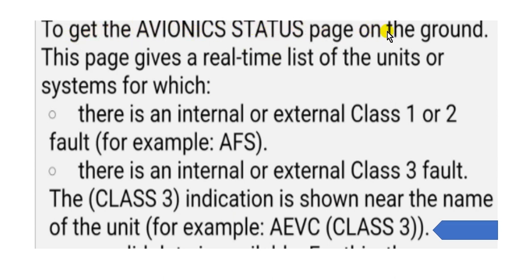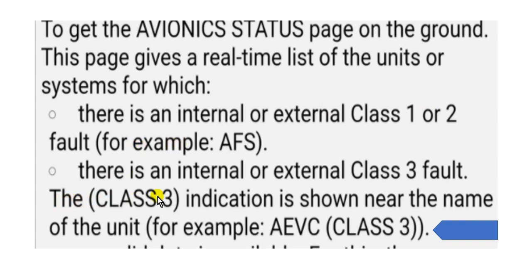I will go to the avionics status page. This page is available on the ground and gives a real-time list of the units and systems for which there is an internal or external Class 1 or Class 2 fault. Take note: the Class 3 indication is shown near the name of the unit.